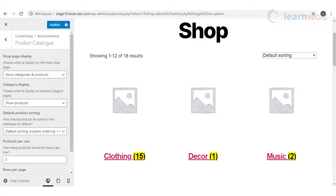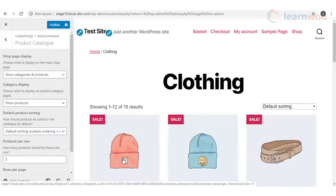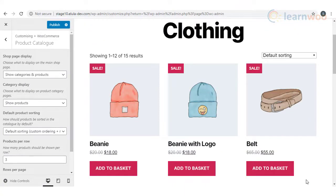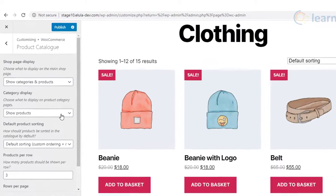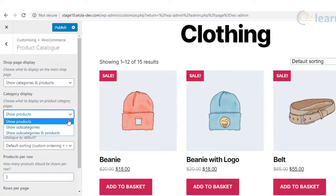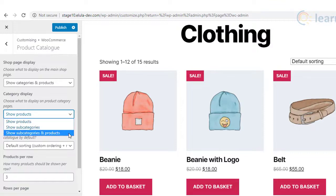Those who want to navigate to a product through categories can go to the category page, and those who prefer to go directly to the product page can do so. WooCommerce also provides options to determine the layout of category pages. If you display categories on the shop page, a customer clicking the category name will land on the category page — the next setting will help you control that display.